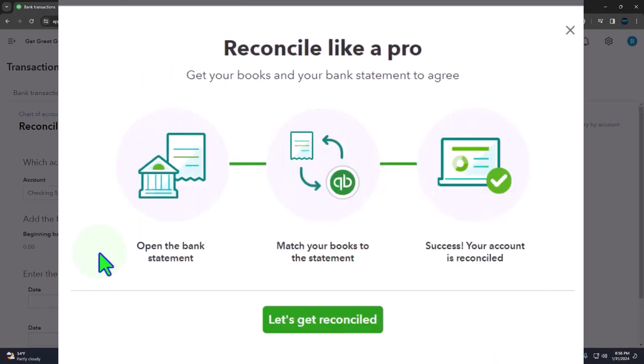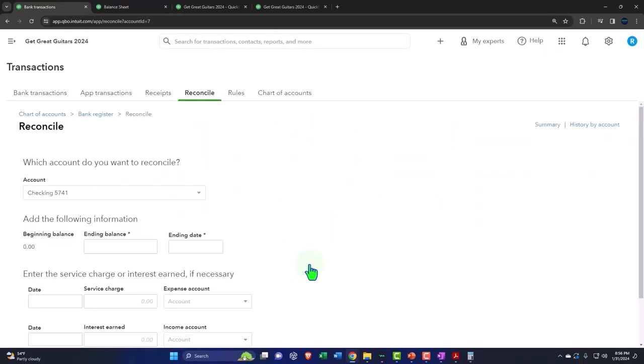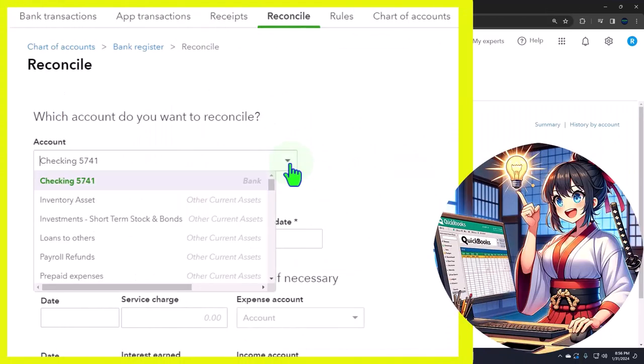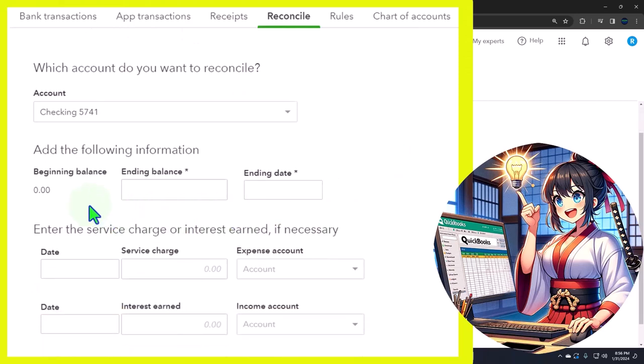So it says reconcile like a pro, get your books and your bank statement to agree. So you open the bank statement, match your books to the statement, success. Let's get it done. This is where we would choose the account. We're going to be choosing the checking account.